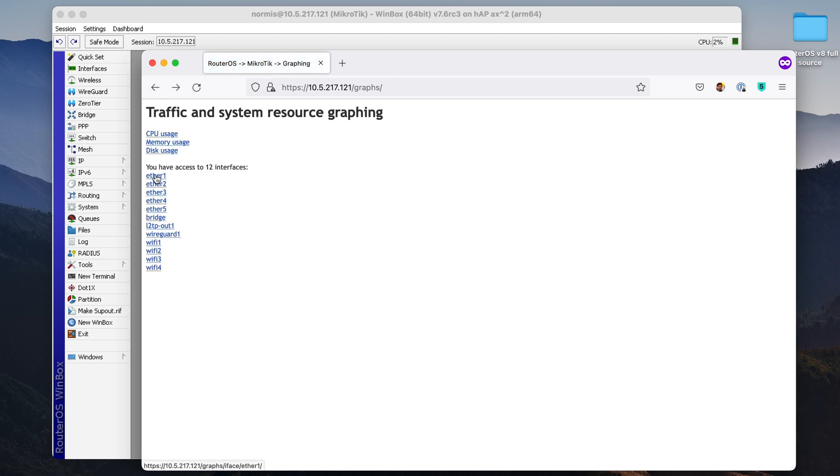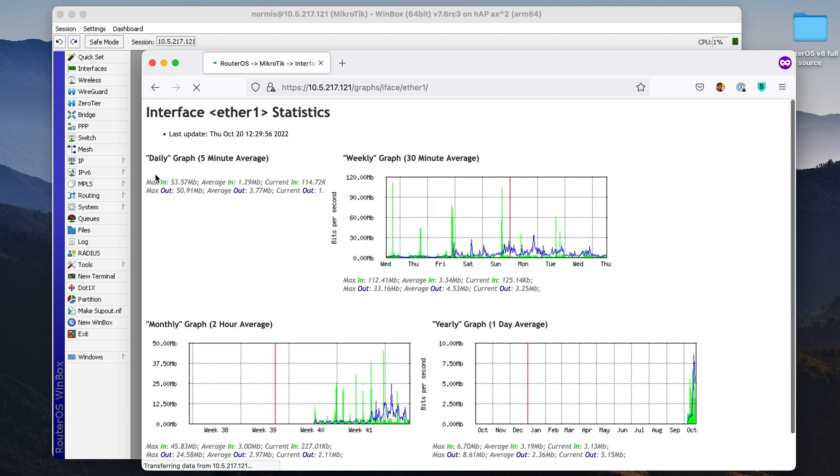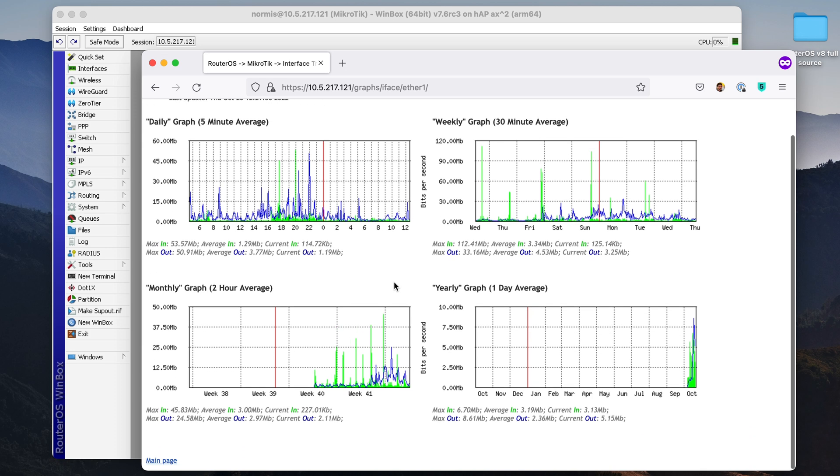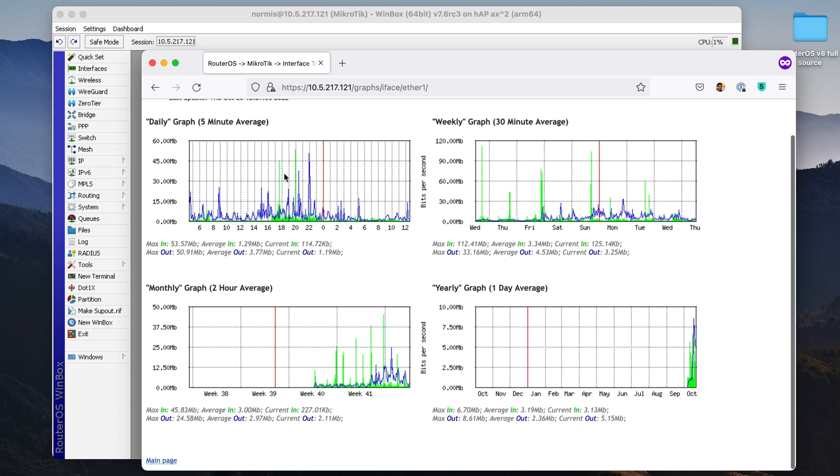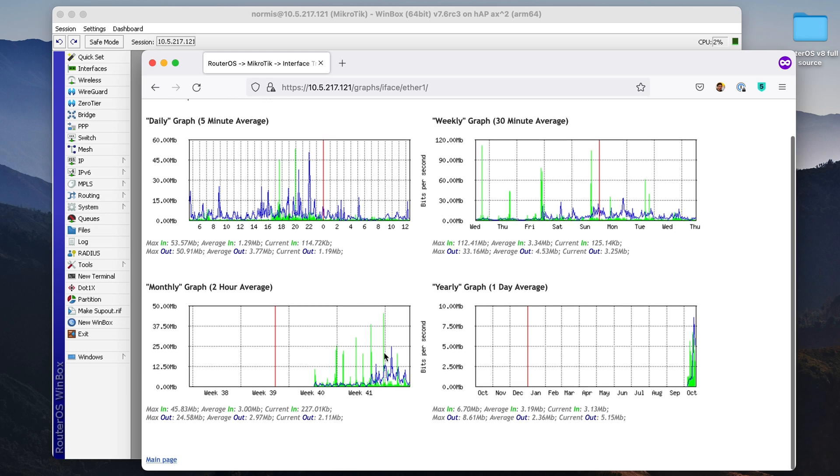Let's open up my Ethernet port usage. Now I can see today speed up to 45 megabits. And there is some yearly graph, monthly graph, weekly and daily.